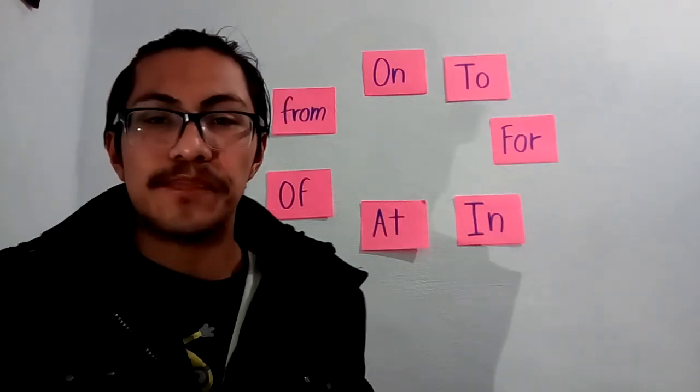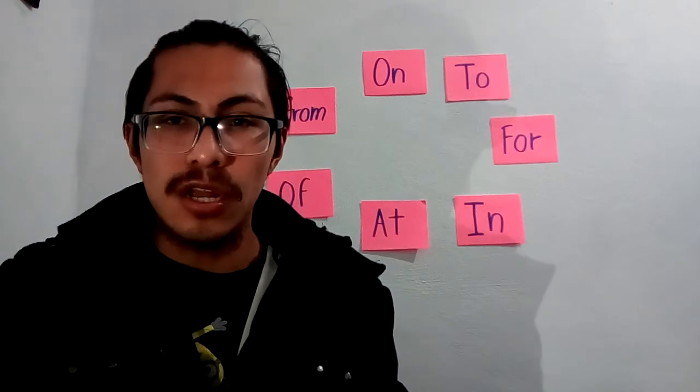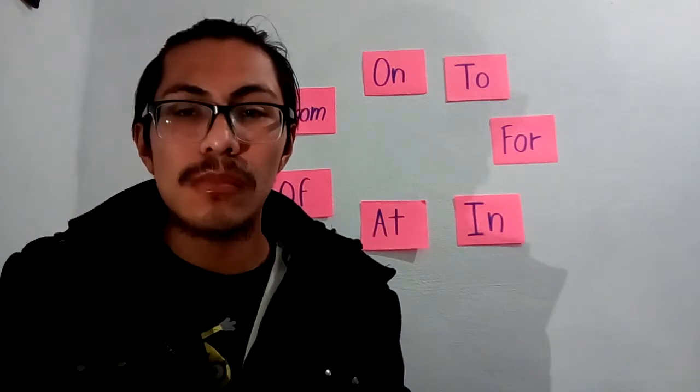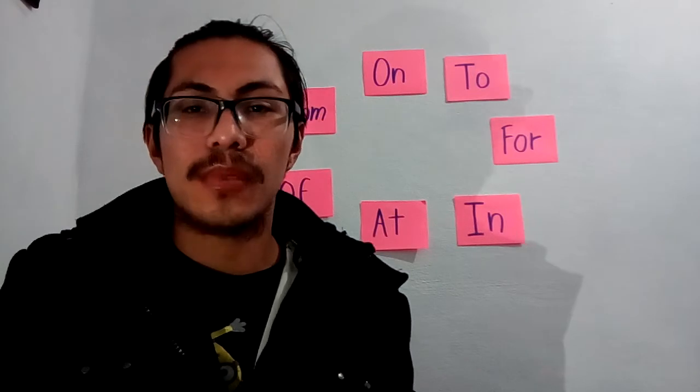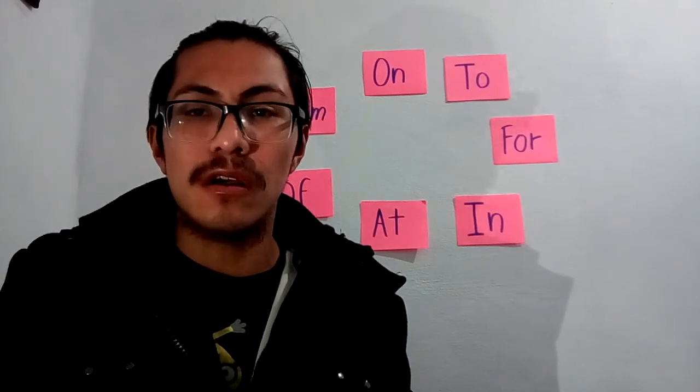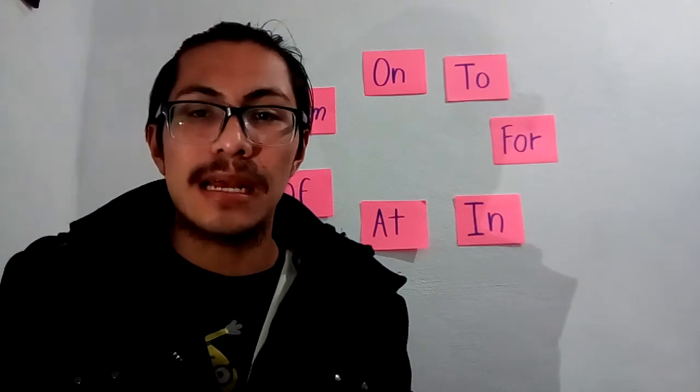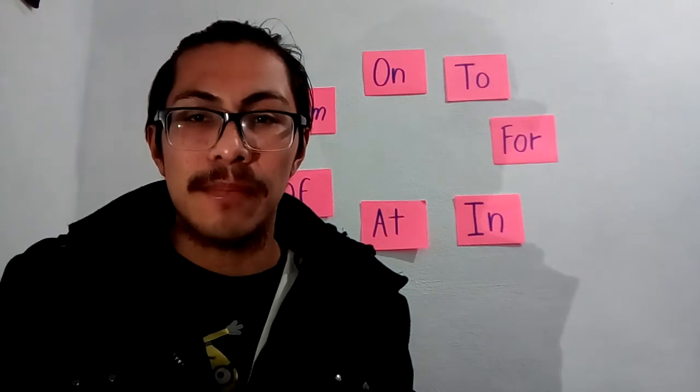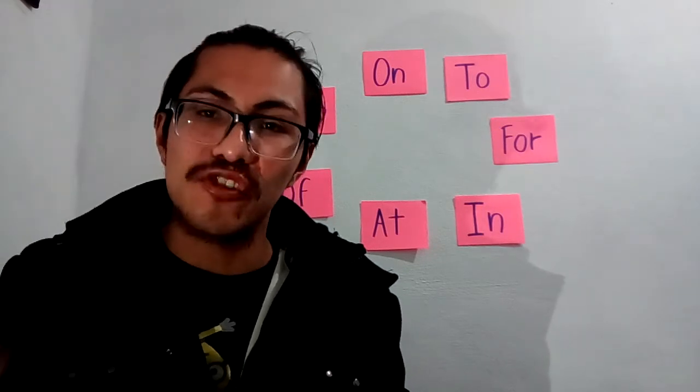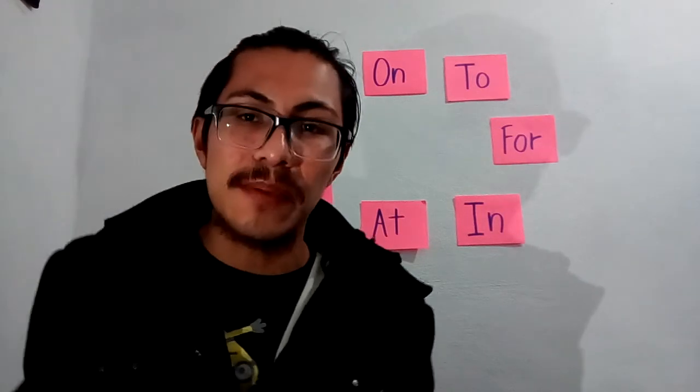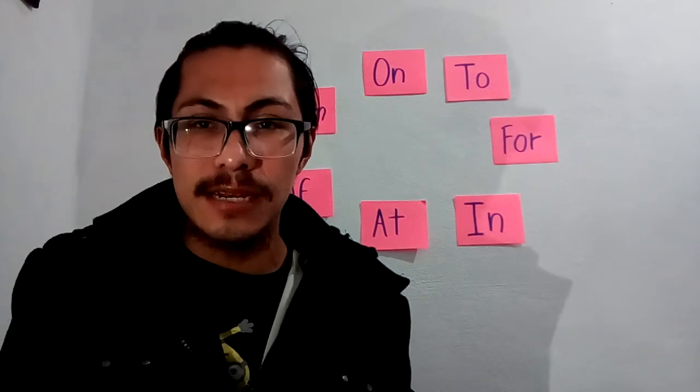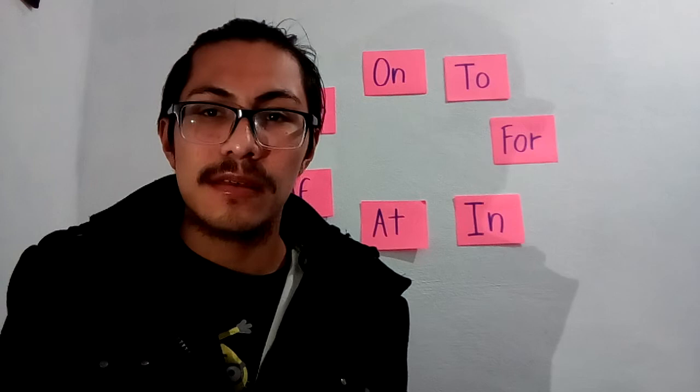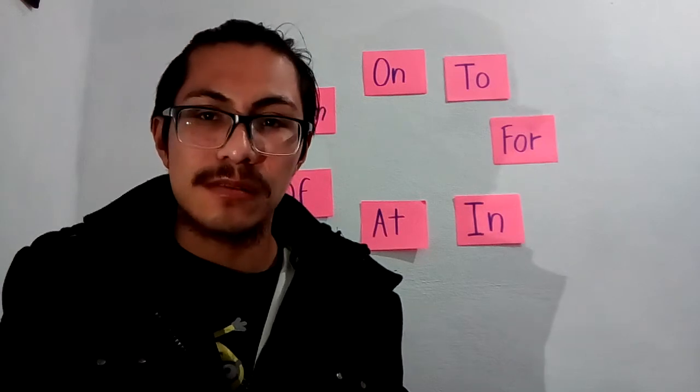AT means EN or A LAS. For example, at three o'clock p.m., a las tres p.m., or at Christmas, en Navidad. We use AT for talking about the weekend, night, and festivals.